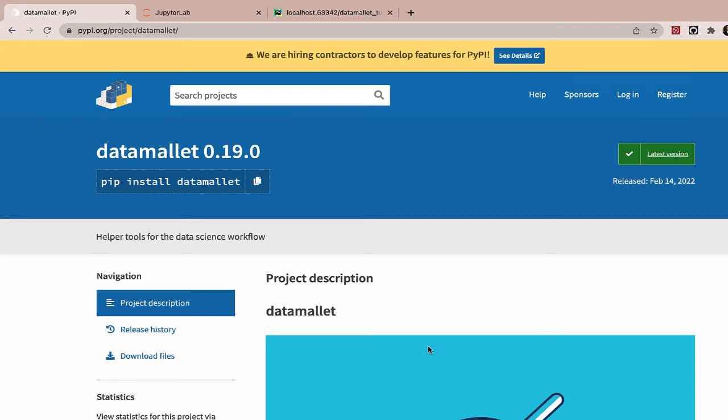Welcome back to this video. This is the full stack ninja. And today we're going to be looking at how to automatically create data visualization charts using data mallet.